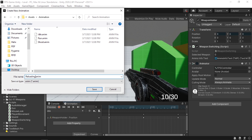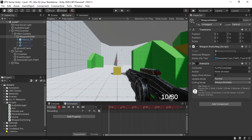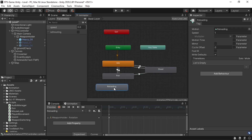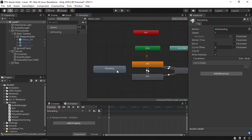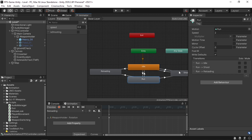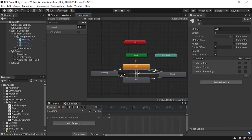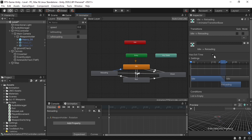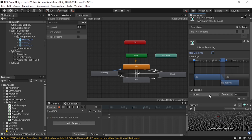In the Animator window, we need transitions to the reloading animation from idle, run, and shoot states. Create a bool parameter called isReloading. For each transition, remove Has Exit Time and add the condition isReloading = true. Then create a transition back to idle with condition isReloading = false.